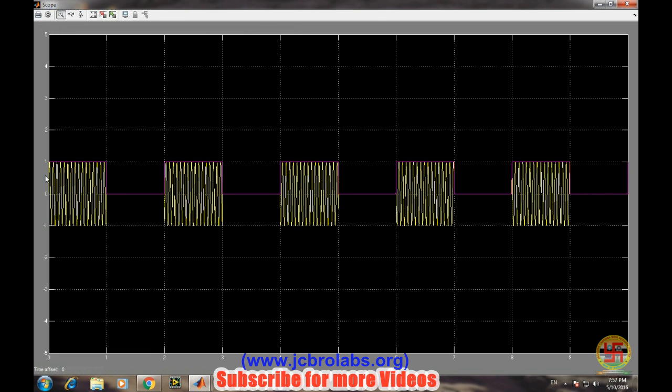So this purple line is showing the bitstream: one - there is a carrier wave; zero - no carrier wave; one - carrier wave.